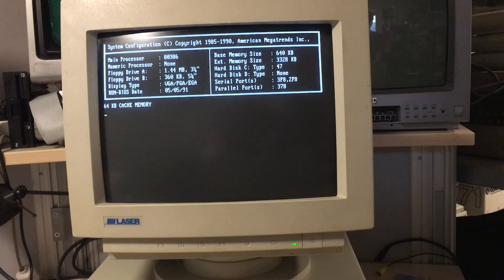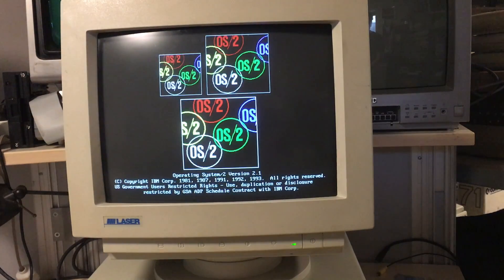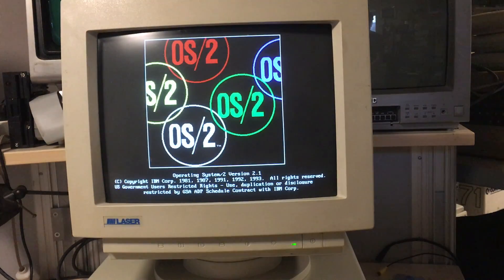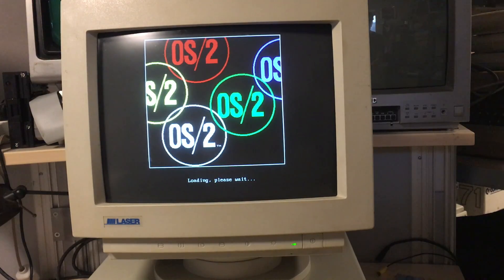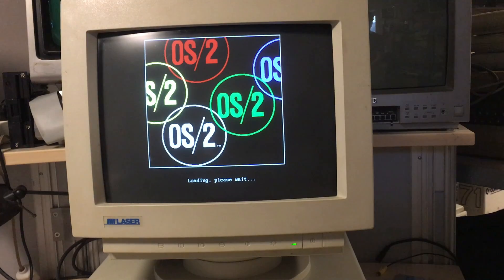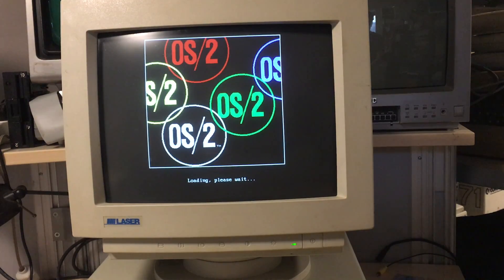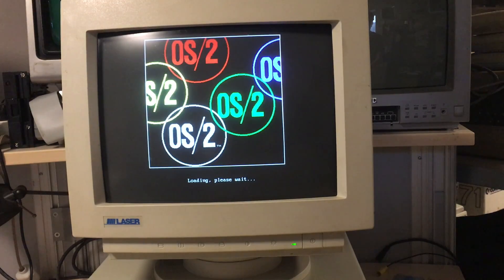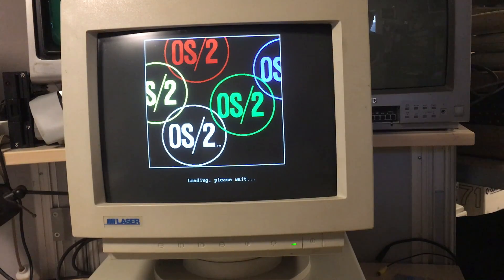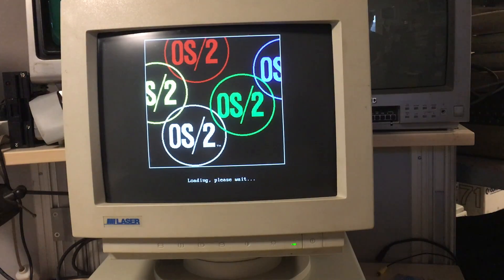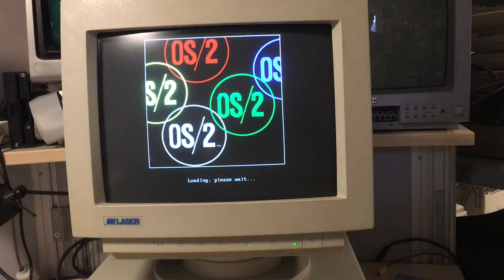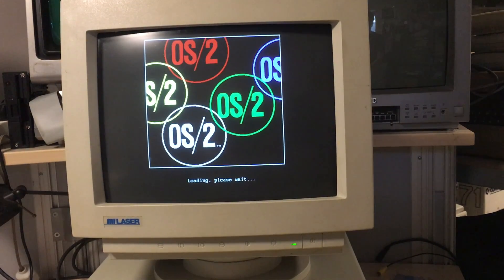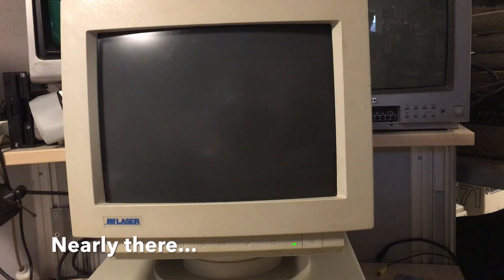20 seconds to boot OS/2 2.11 on a 386 running at 40MHz and probably around 4MB of memory. Back around 1992 when this came out, this was really not that slow but also not really fast. This was pretty common as a boot time for a graphical user interface.